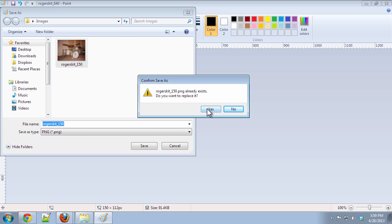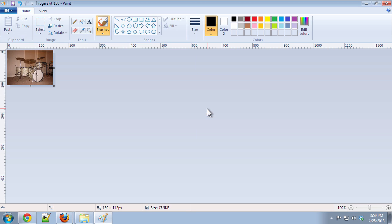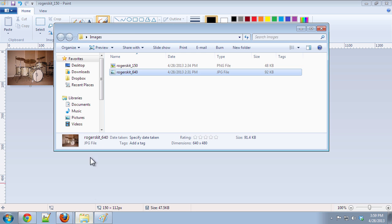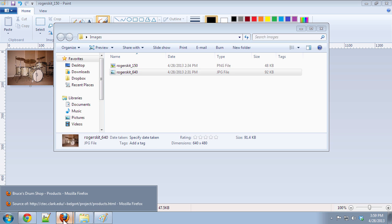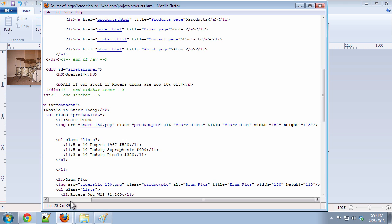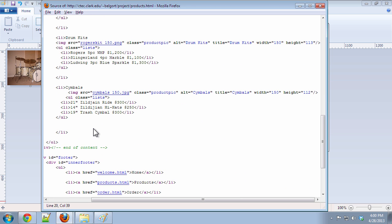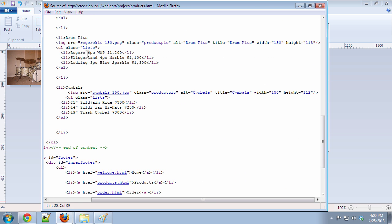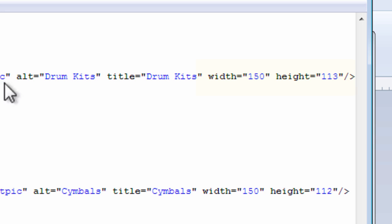That's it. That's how you resize images. And again, it's very important to do. Now, if we look at our HTML, actually, let me go back into Firefox here. Let me pull up the markup that's behind this particular drum set here. Actually, there's the snare drum. Here is the Rogers kit.